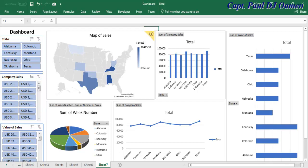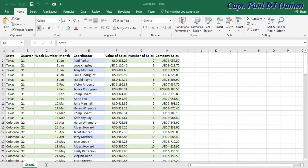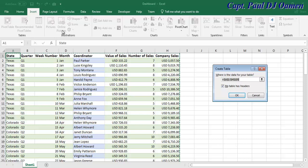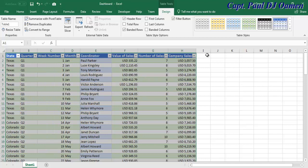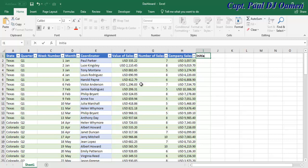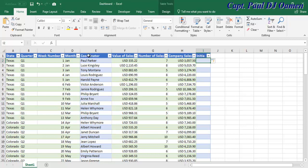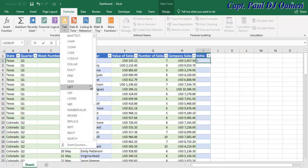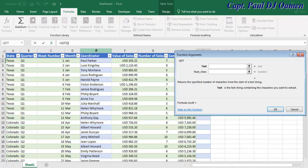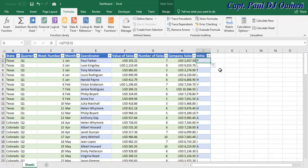This is an Excel tutorial of a dashboard system. Right here I have all the data I intend to use. The first thing I'm going to do is select this cell, go to Insert, select Table, and click on that. Next, I'll enter a column called 'Initial' and use a LEFT text formula to extract the initials of each name — and there we go, that's the initials of every single coordinator we have.